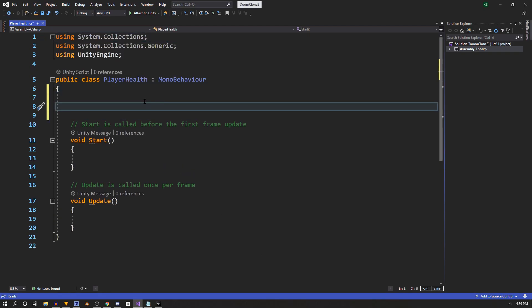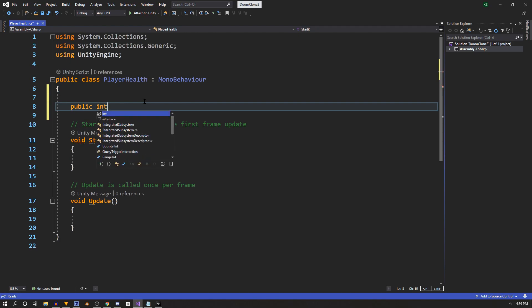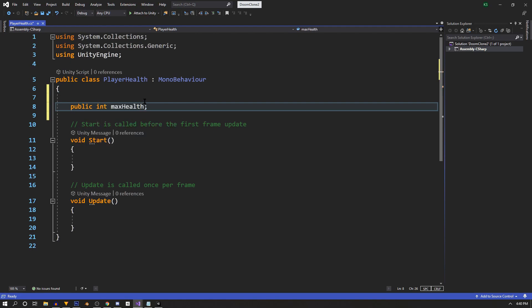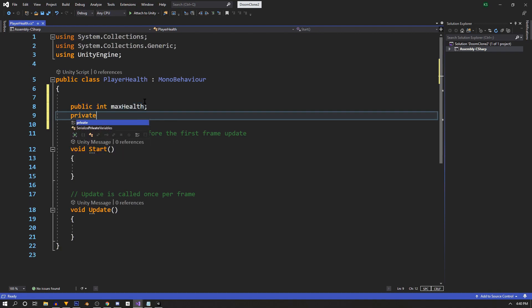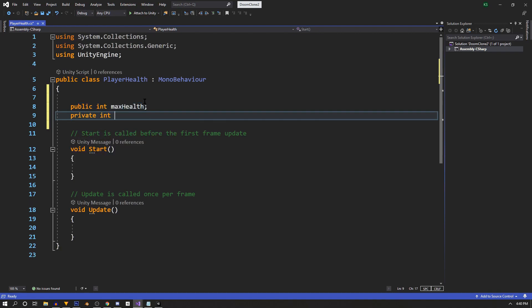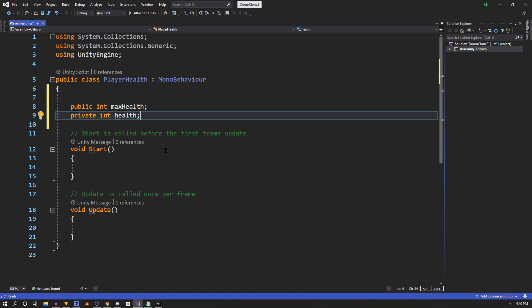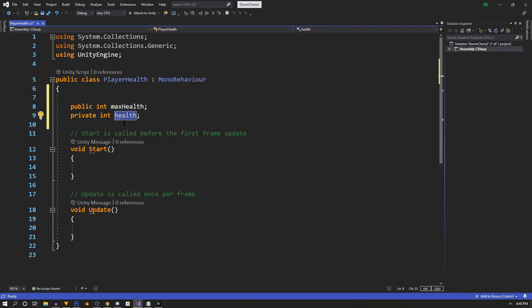At the top here above our start function, we're going to say public int max health. And we're going to use private int for our health. These are ints because we're only going to use whole numbers. The max health is public because we're going to set it in the inspector.